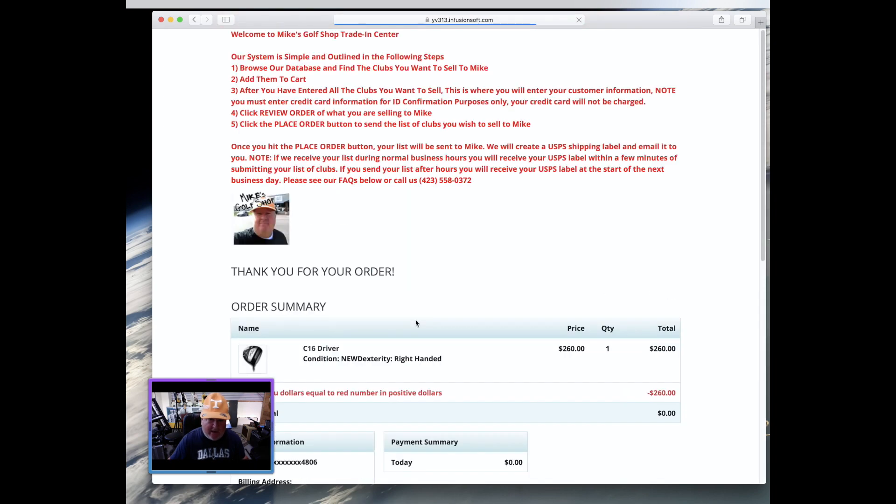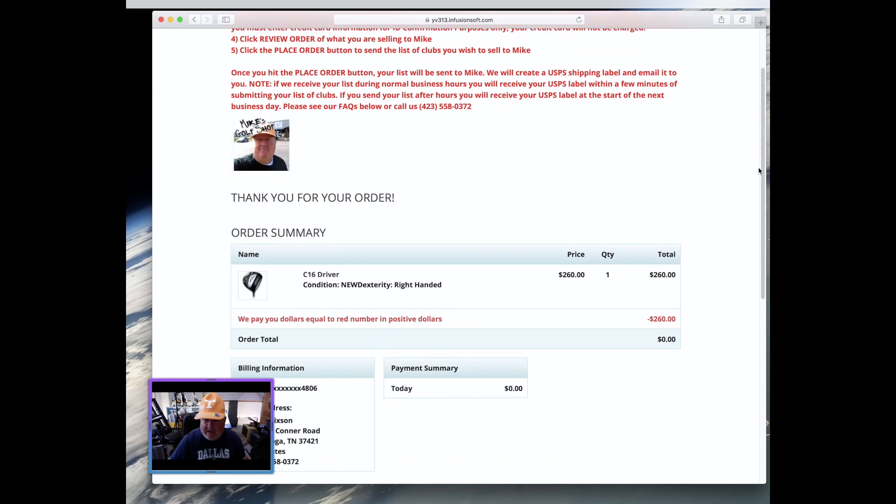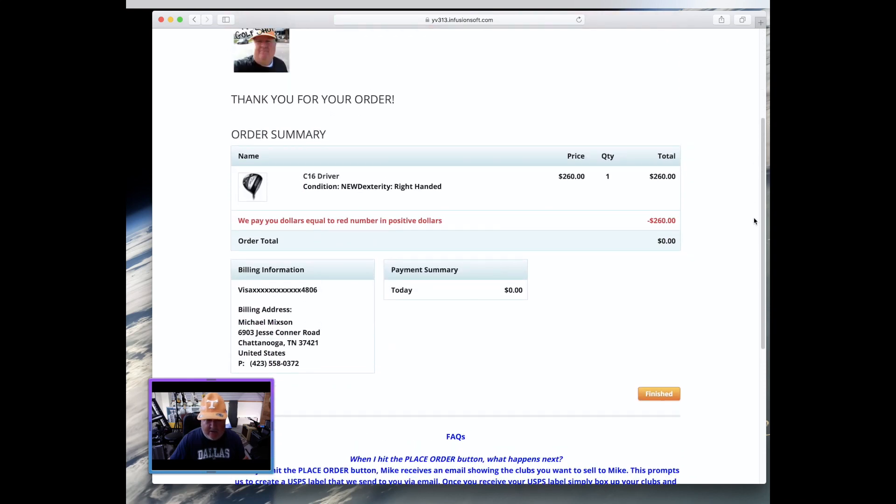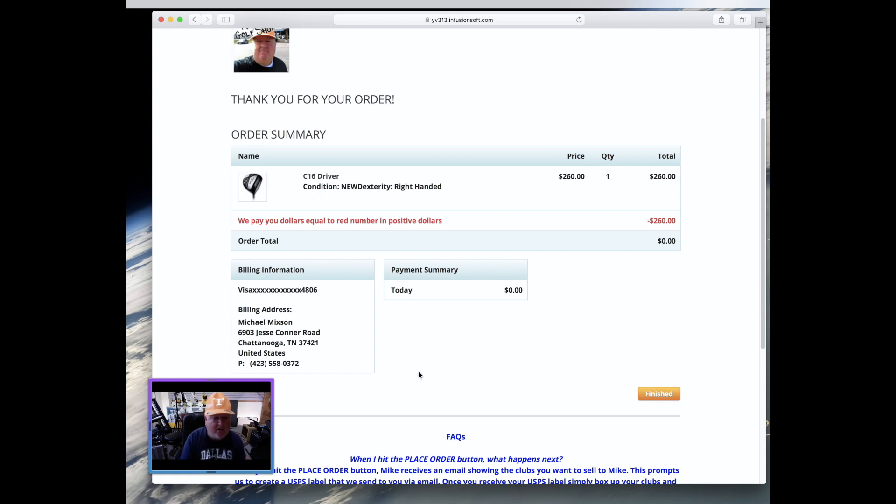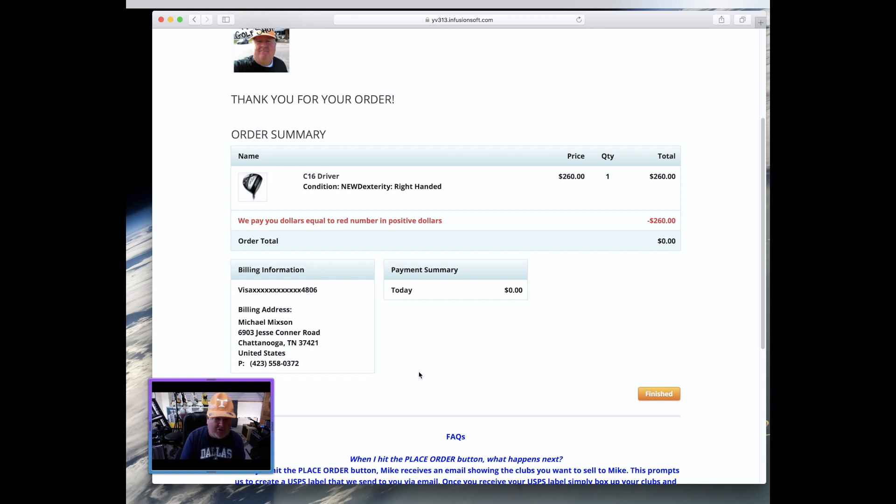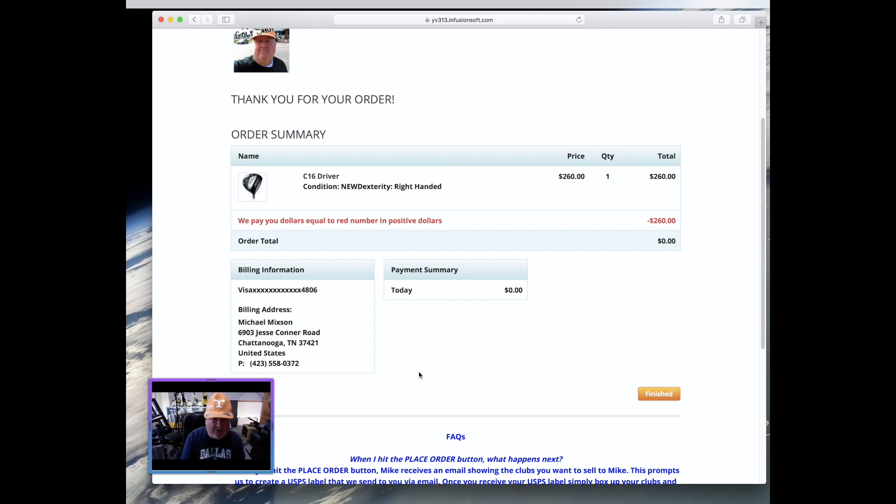Now once you do that, of course we receive notification of the fact that you have in fact sent us this order. Now what's going to happen now is, of course, you can hit finished or whatever and you're done with the whole process there. Now what's going to happen now is we are going to be in receipt of that order notification, meaning that we're going to find out very quickly that you in fact are going to want to sell us this club. Now during regular normal business hours, the response that you receive from us is going to be practically immediate. But after hours, since we are physically going to go in there and handle all these transactions, then you are in fact going to receive notification that we've got your order the next business day. So if it's after hours, you're not going to receive anything until 10 a.m. Eastern the next business day.